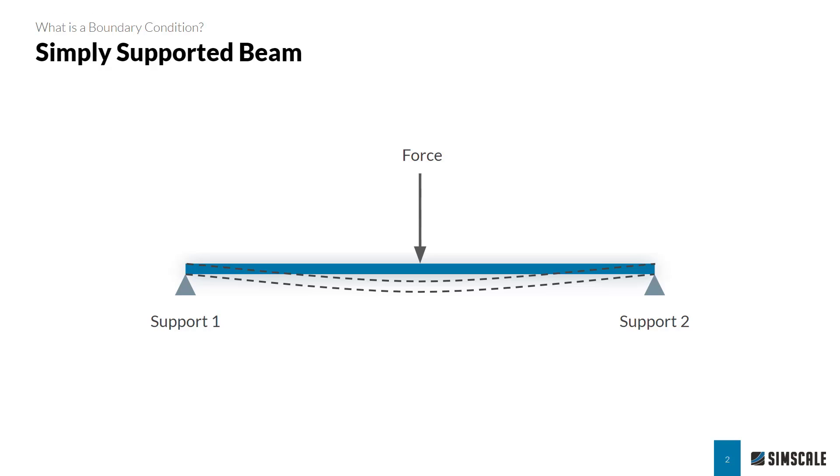For example, when we're doing an analysis of a simply supported beam, you may place a force at the center and supports at either end. You need a force and a support to write out your equations and get an answer for your reaction forces. The same is true for FEA.